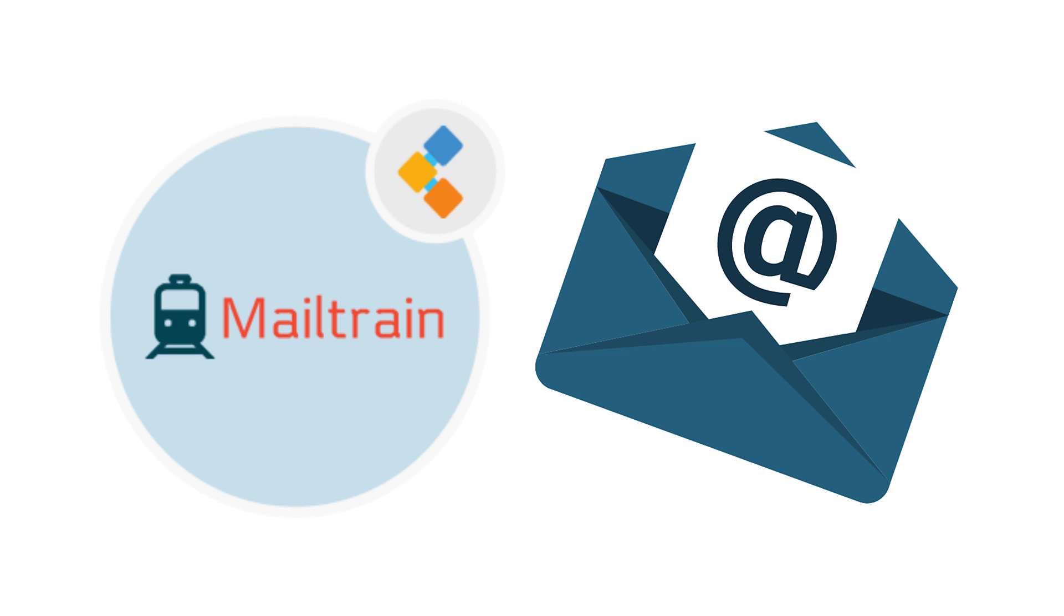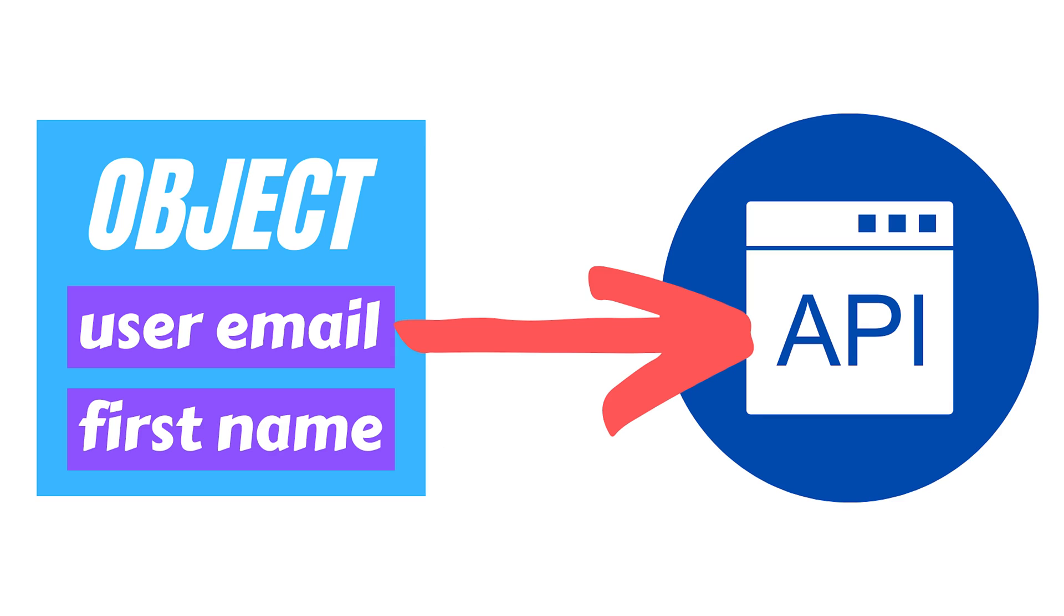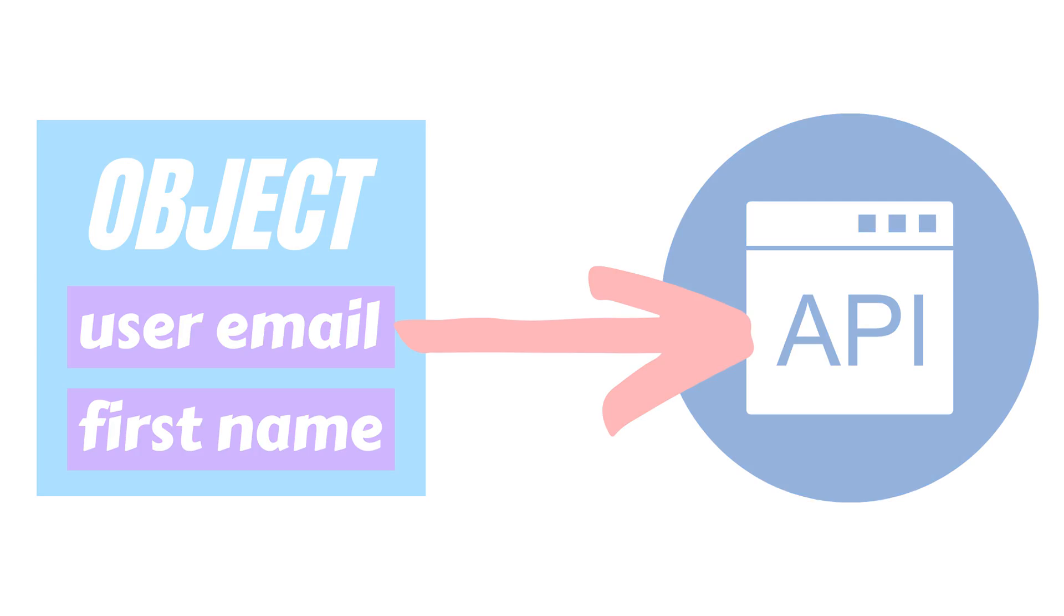Today in our demo we feature MailTrain. MailTrain is an open source newsletter software that is great for sending emails to millions of subscribers. For this to happen, MailTrain's rendering API will be given an object to process. This object contains what is blank on the email template, such as a subscriber's email address and first name.